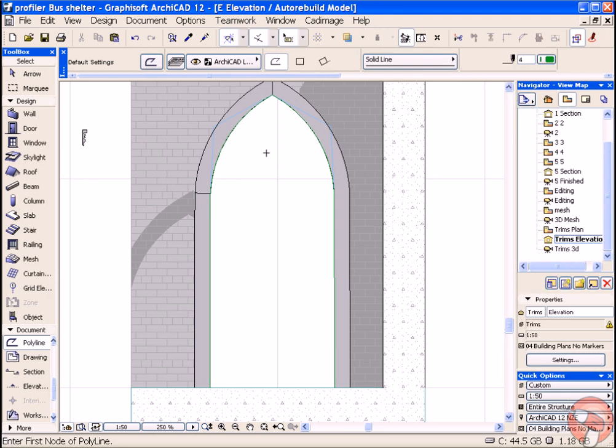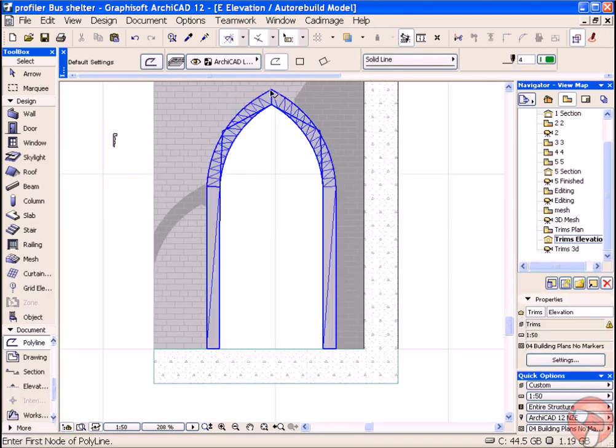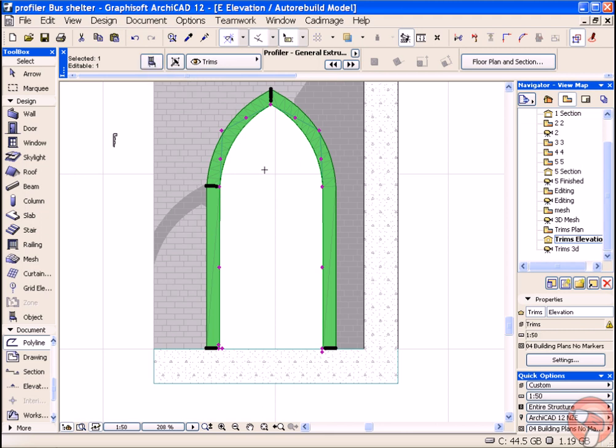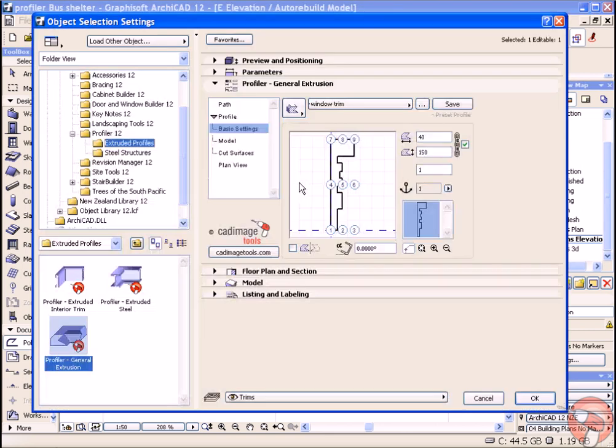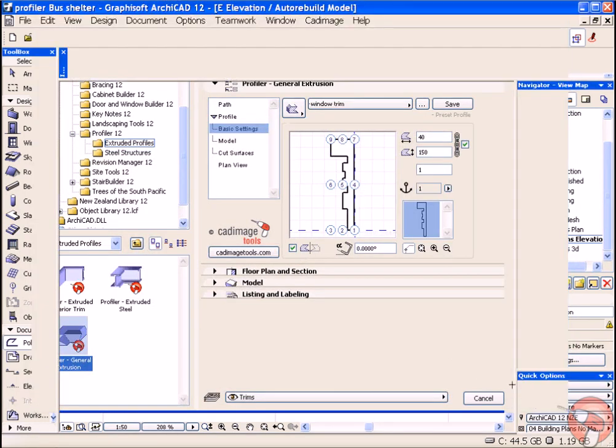Now my profile has followed my path around, so it looks like it's mirrored itself. So I'm going to select it, go into its settings, and flip it over.